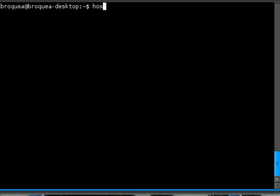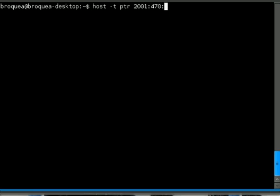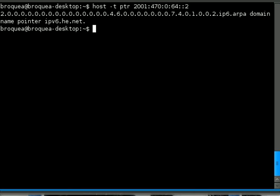With host, -t PTR 2001:470:0:64::2. And there you can see it also pulls ipv6.he.net, and with NSLOOKUP